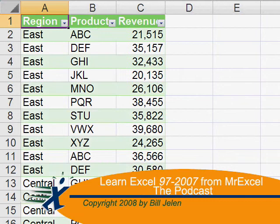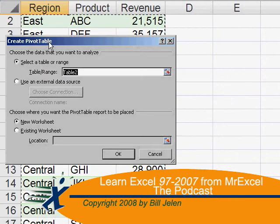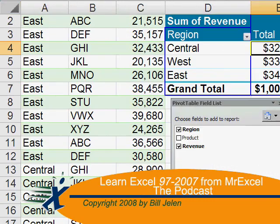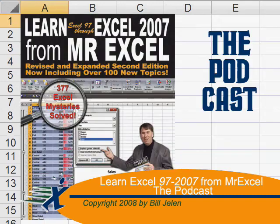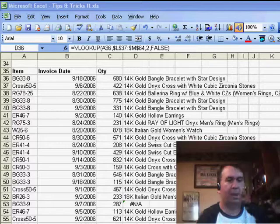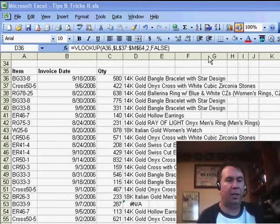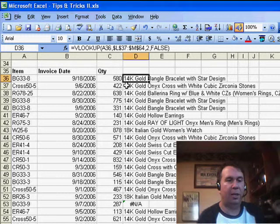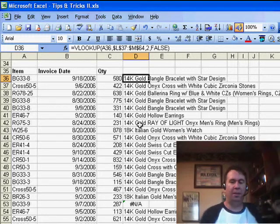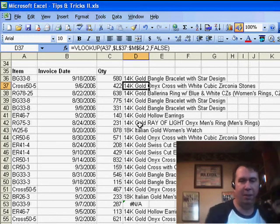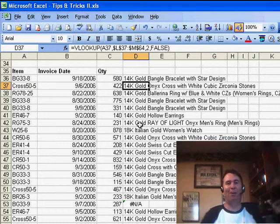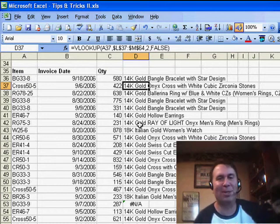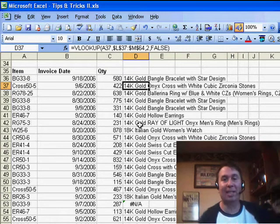Where's it Wednesday? Where the heck did they move that icon? It used to be right there. Hey, all right. Well, welcome back to the MrExcel netcast.